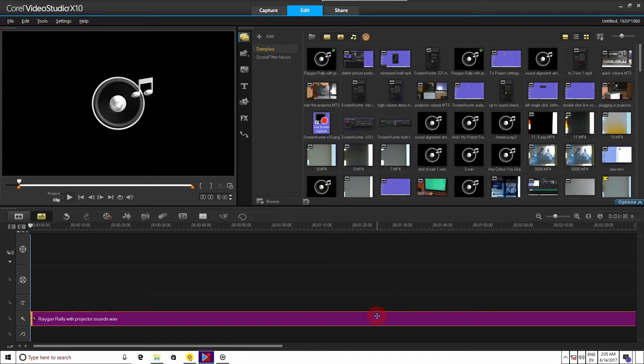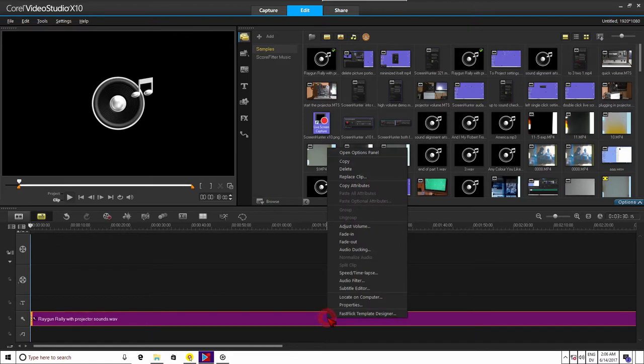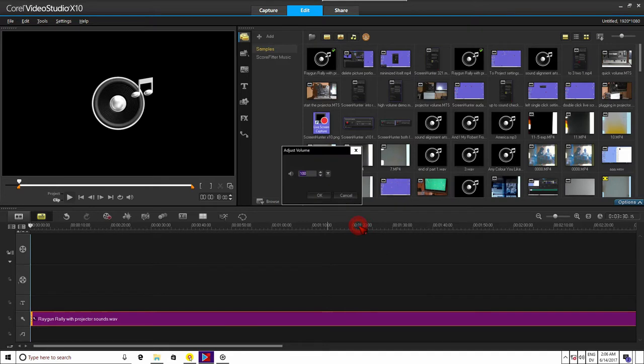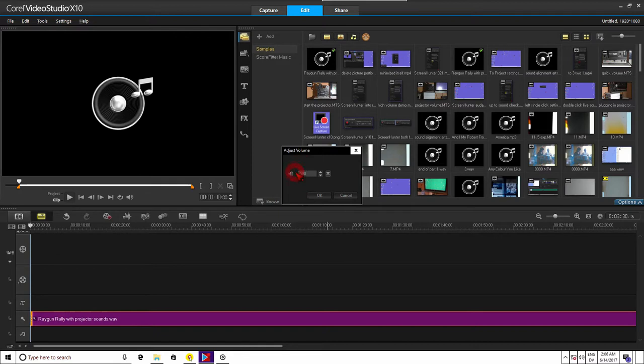I know the sound from this tutorial is way, way too low. So, to raise it, I right single click the sound clip and go up to Adjust Volume, left single click it, and then I type in 500 for five times as loud, the maximum amount Video Studio Pro allows.